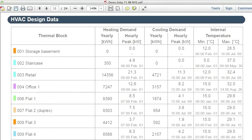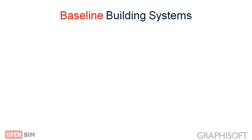The minimum and maximum internal temperatures are also displayed in the HVAC design data chapter for each thermal block. This is important information because it shows whether the energy model is valid throughout the entire reference year for every thermal block, or there are times when the internal temperatures do not meet the thermal comfort requirements. The hourly peak heating and cooling load data is the most important information required to determine the appropriate size of the necessary building systems for each thermal block.